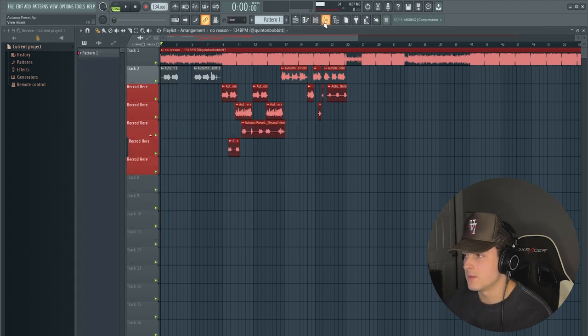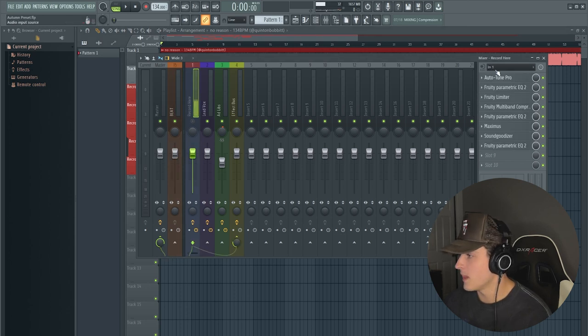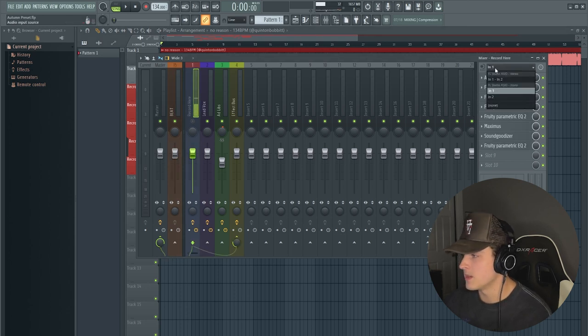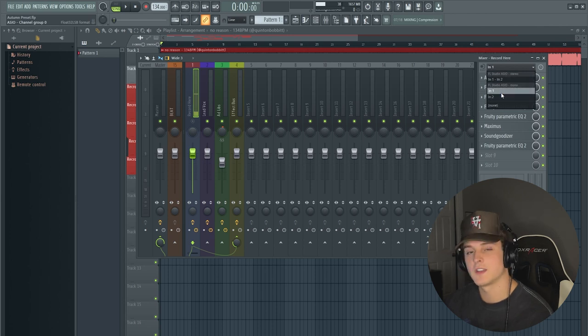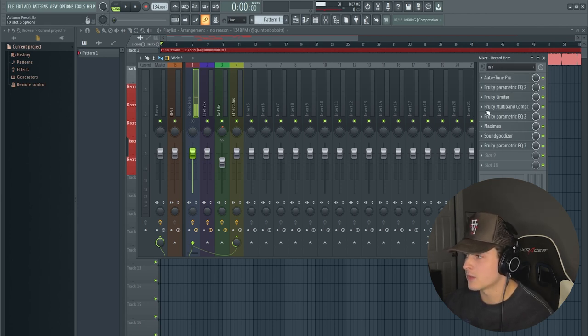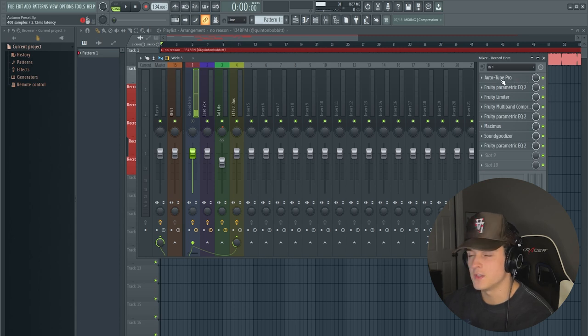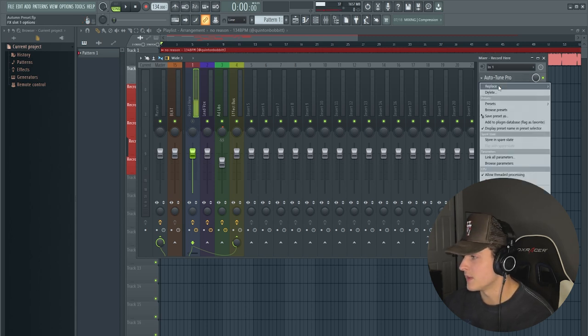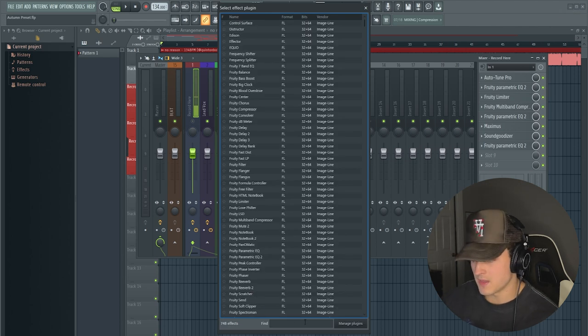And then you're going to go to this track right here called Record Here, and you're going to go to this menu, drop it down, and you're going to select your mic input. Mine is input one. And then you're also probably going to have to... this first slot might not be here if you don't have Auto-Tune, but you could just replace it. Go to more plugins and type in...